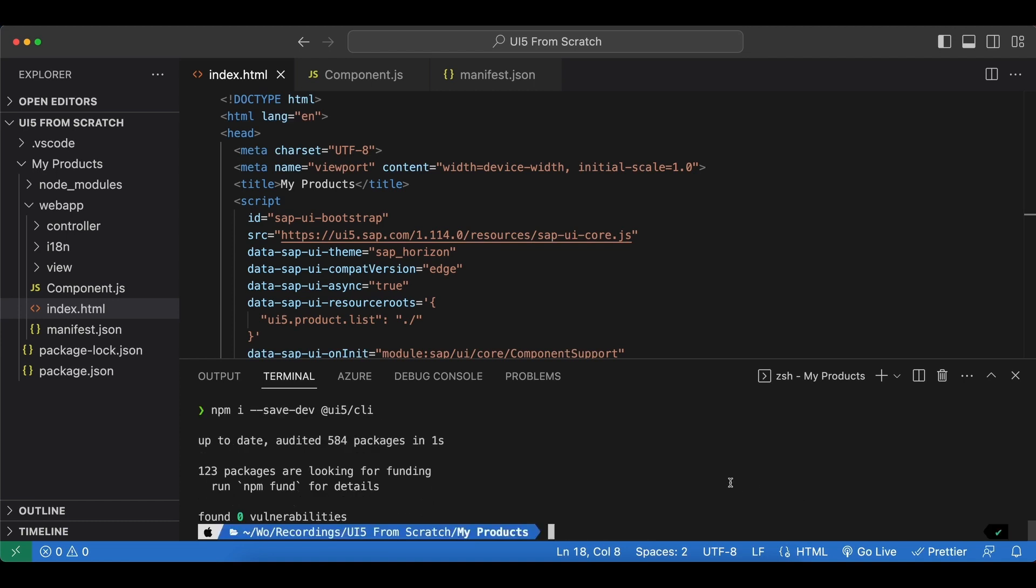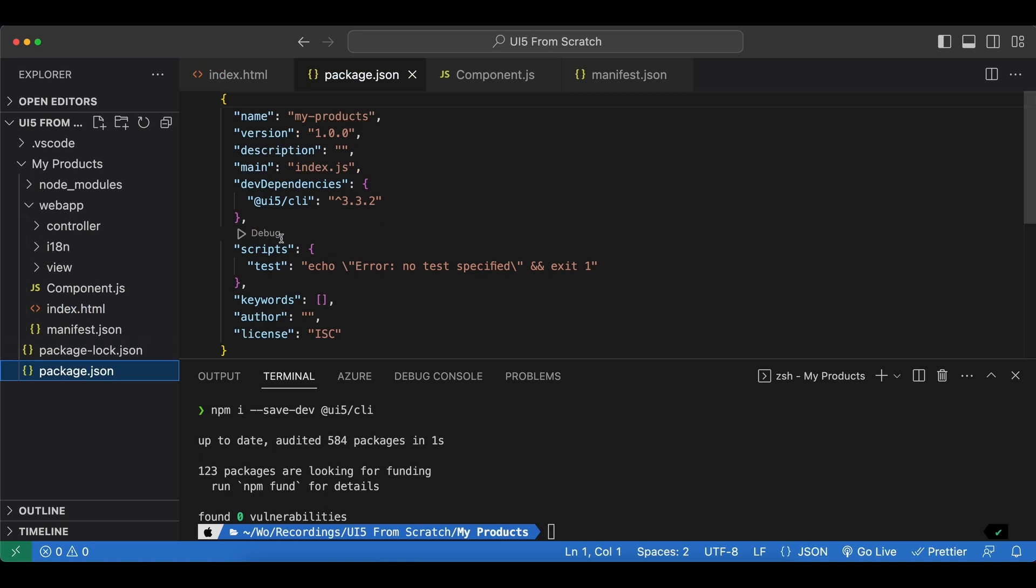Now if we check the package.json file we see it as a dependency with version 3.